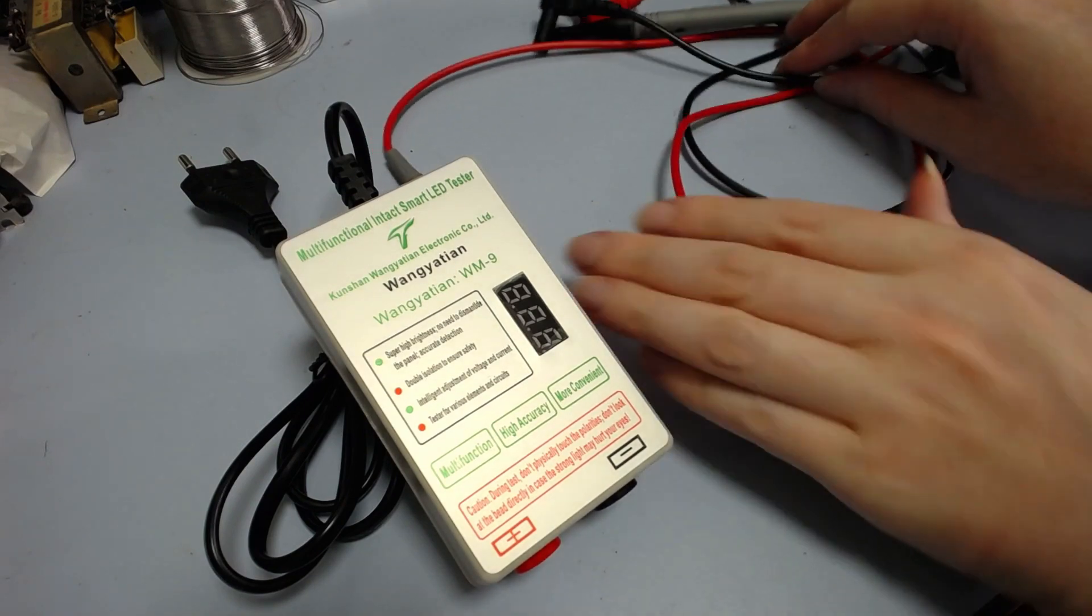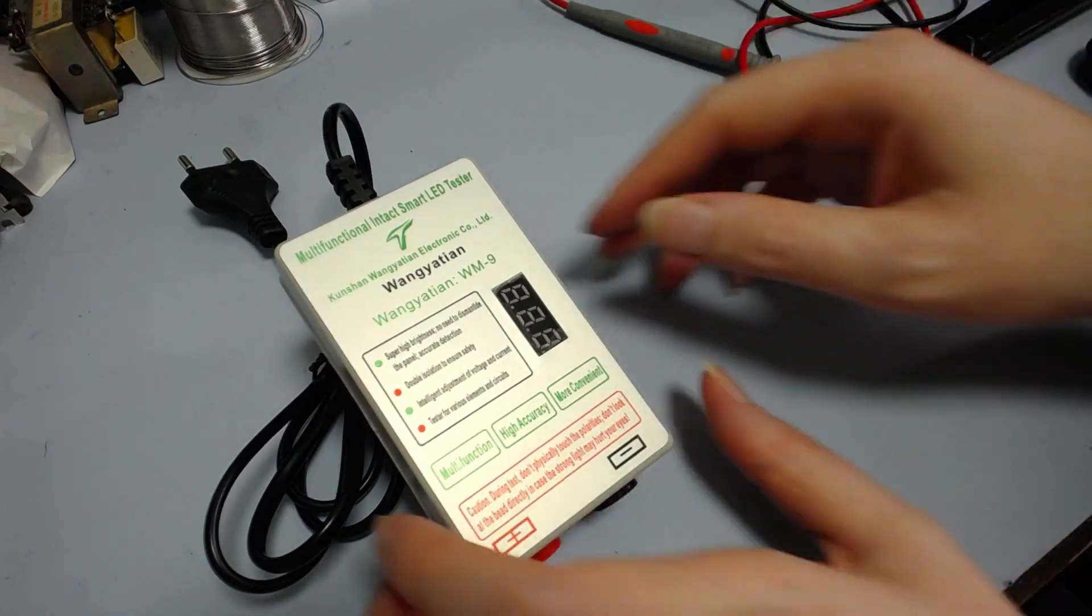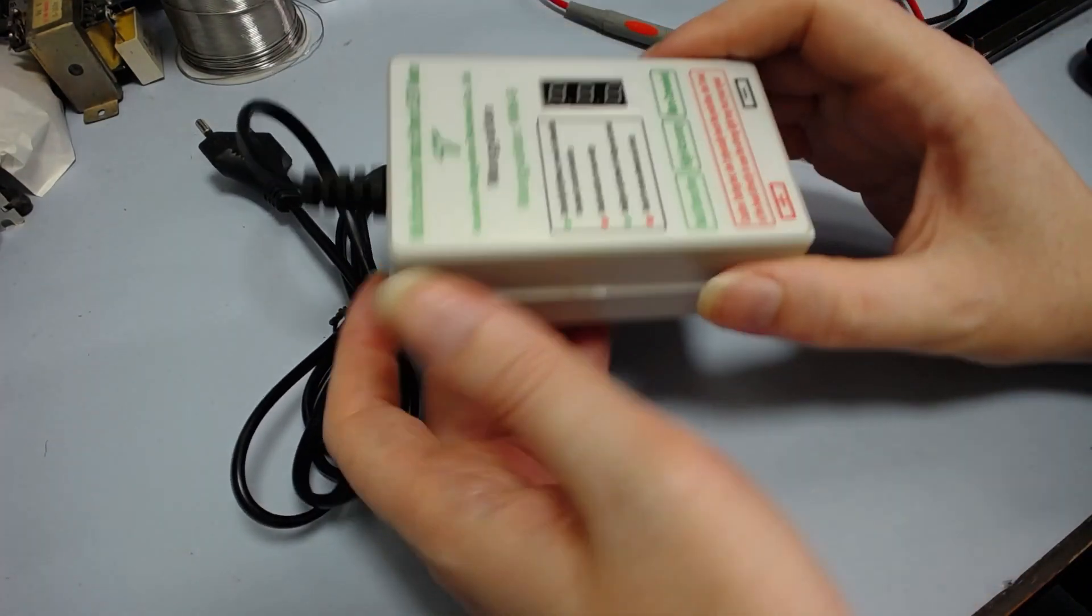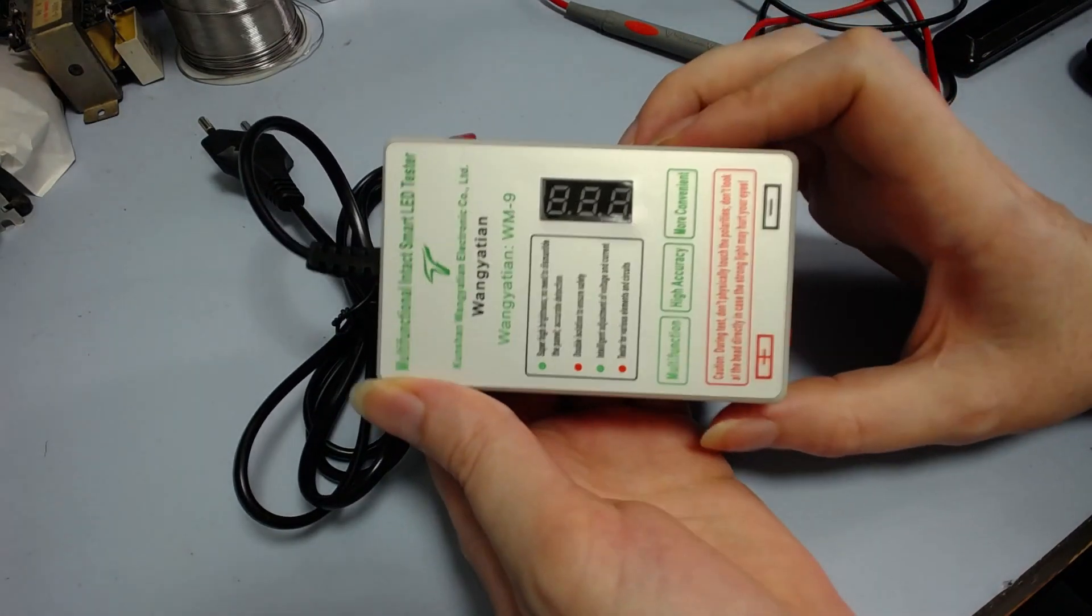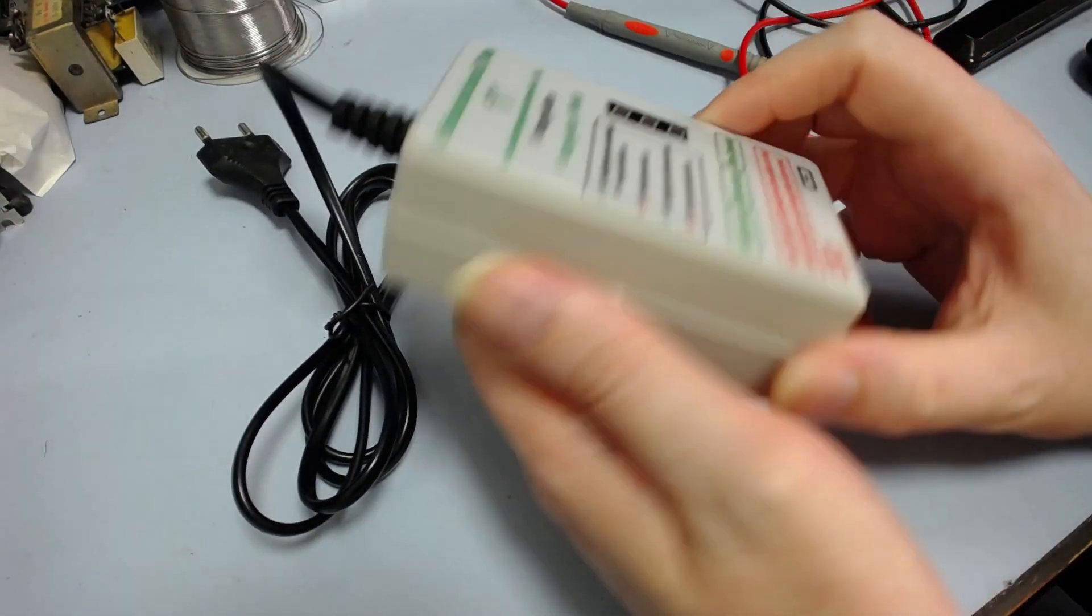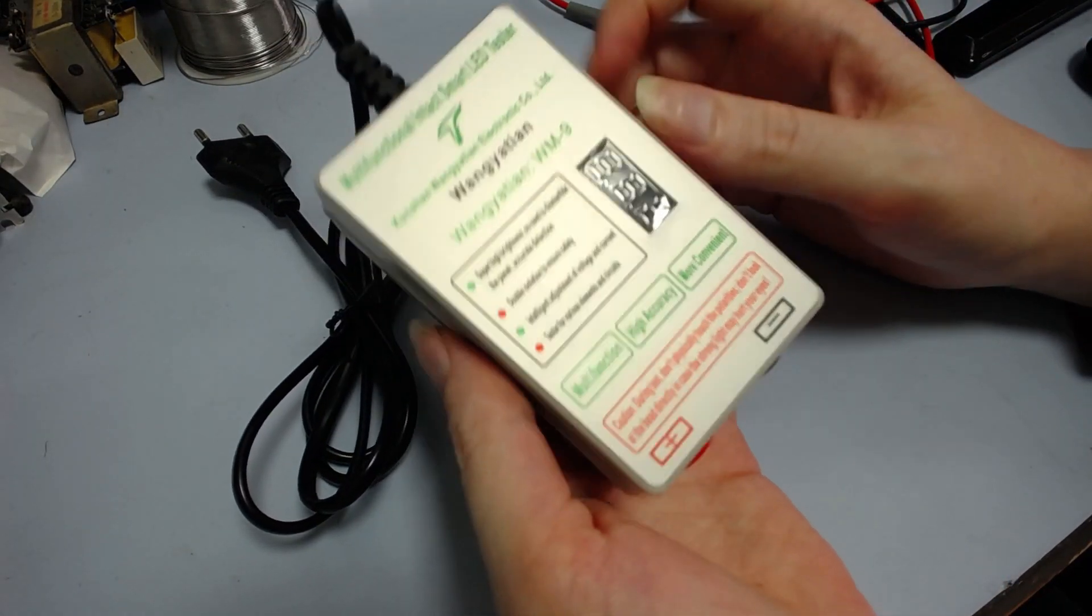But anyway, yeah, so those plug into there, and that does that. We'll test it in a minute. But I just wanted to, I don't want to do a review of it, but just do a sort of a quick test and have a look inside to see if it was relatively safe.